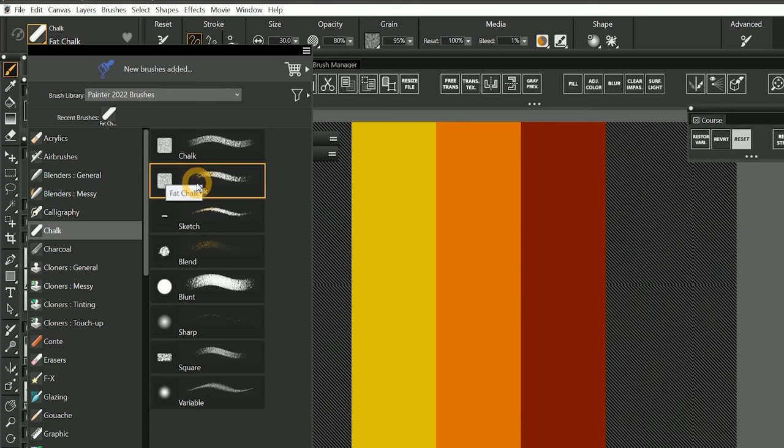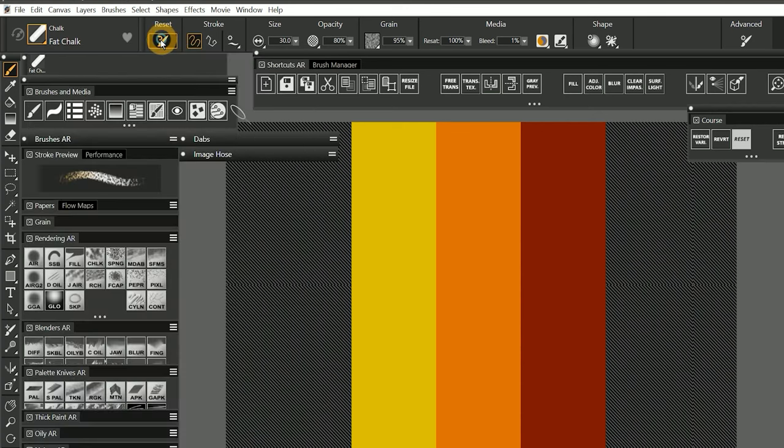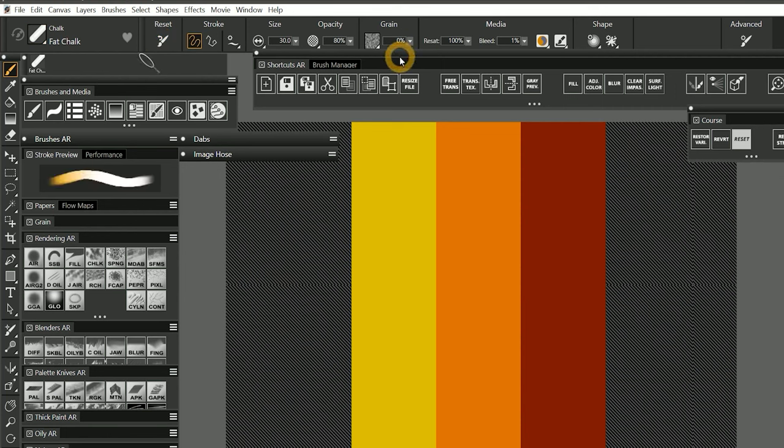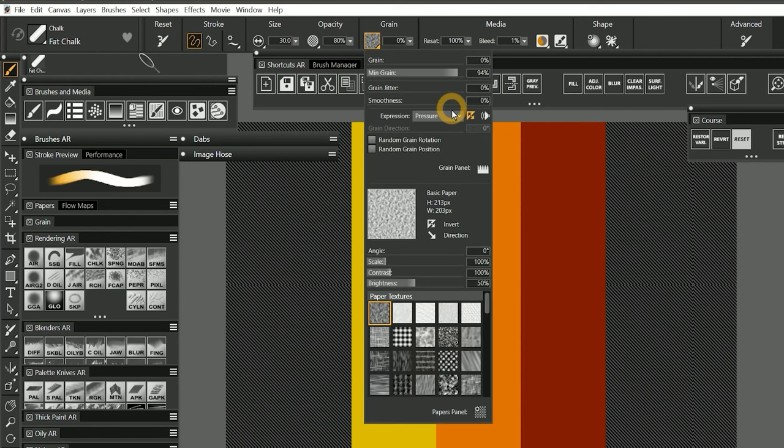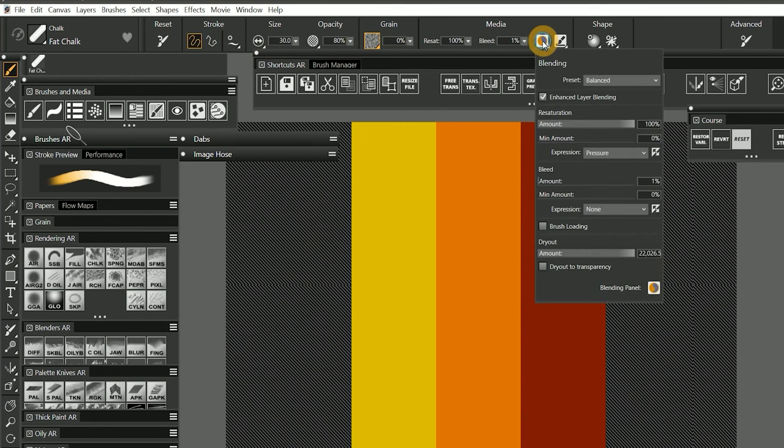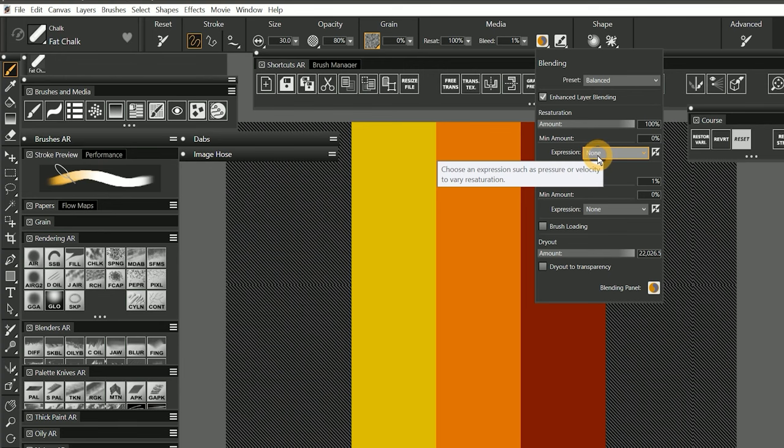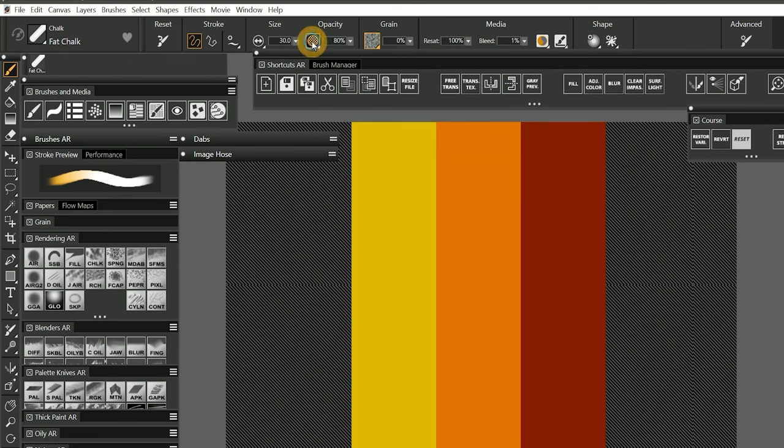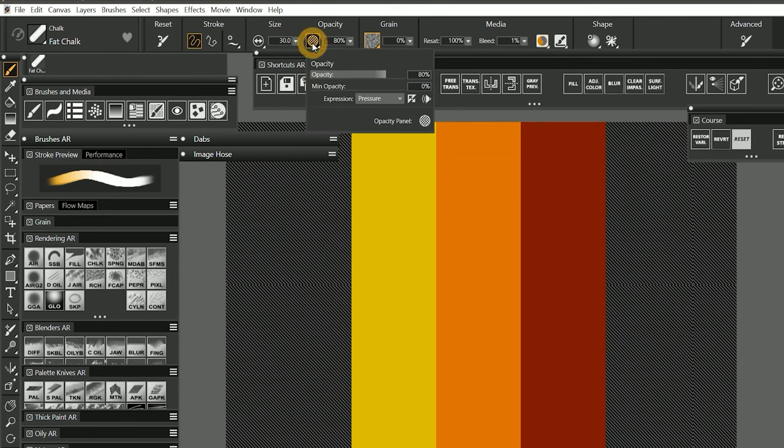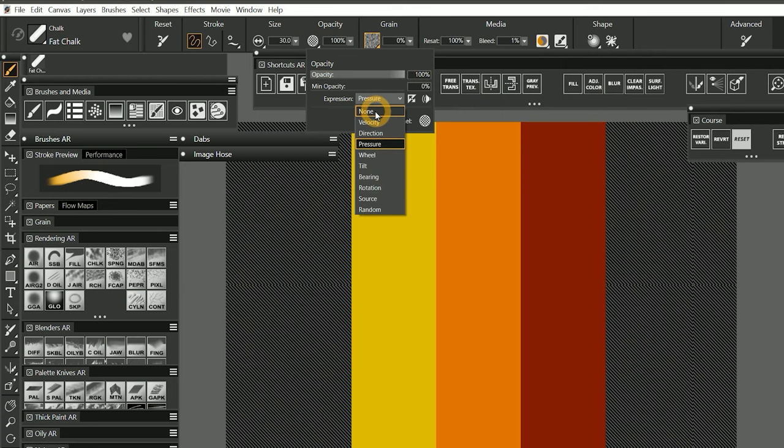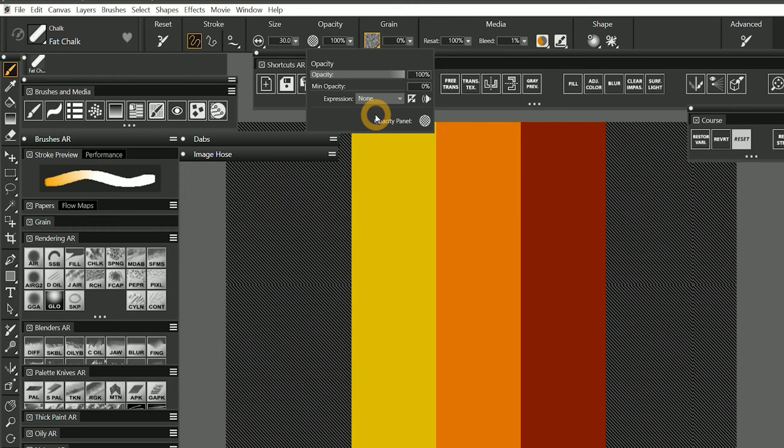To examine this effect, we'll select the fat chalk brush in the default chalk category. I'll reset it and set the grain property to 0%. I'll disable the grain expression so we can see the stroke more clearly, and in the blending flyout, I'll set the resaturation expression to none. I'll also open the opacity flyout and set the opacity to 100% and the expression to none as well. This will ensure that these other properties don't interfere with the demonstration.